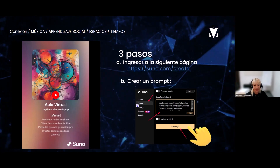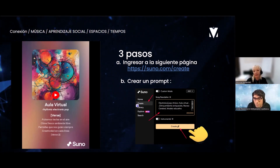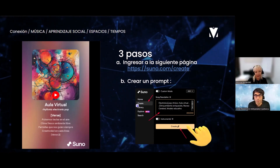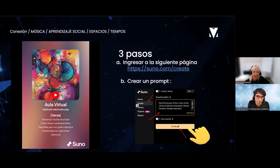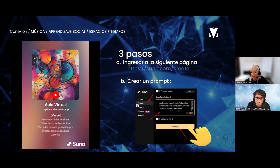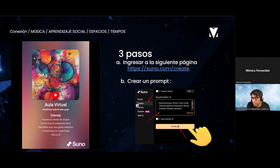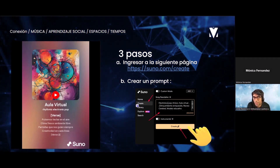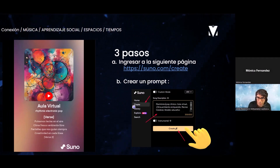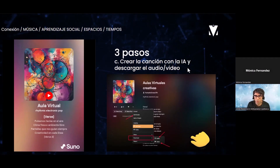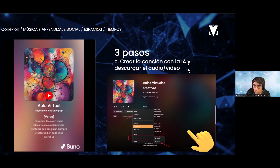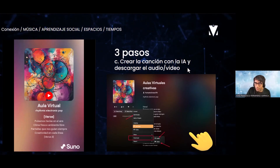Muy buenas tardes, estimados. Bienvenidos a esta última jornada. Queremos compartirles esta aplicación muy interesante que se utiliza con inteligencia artificial. Se trata de una aplicación que transforma datos cualitativos en canciones, y uno tiene la posibilidad de elegir diferentes géneros: romántico, folclore, tropical. Hay un montón de variedades que ofrece la inteligencia artificial. Tienen que ingresar a la página de Zuno: www.zuno.com, que compartimos en el chat.